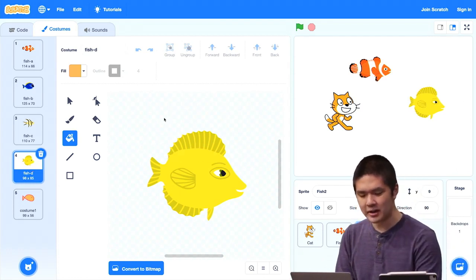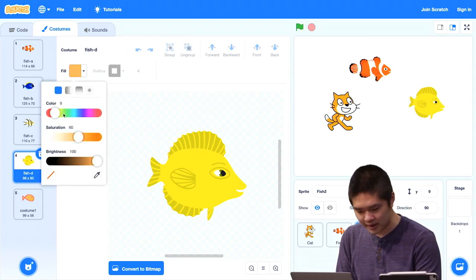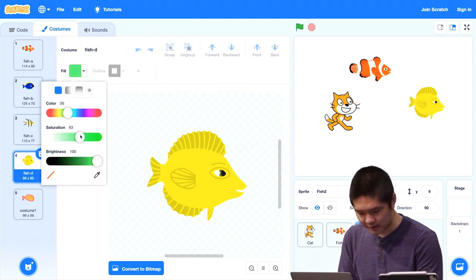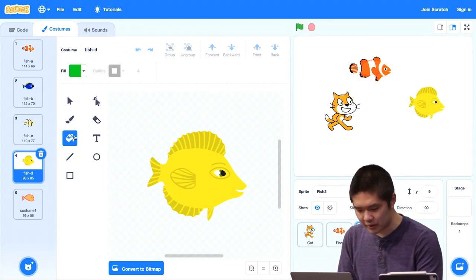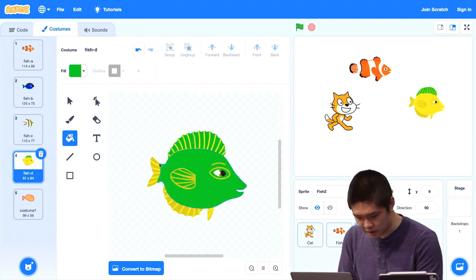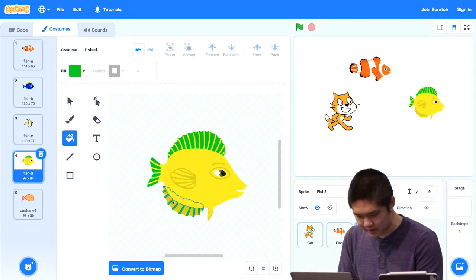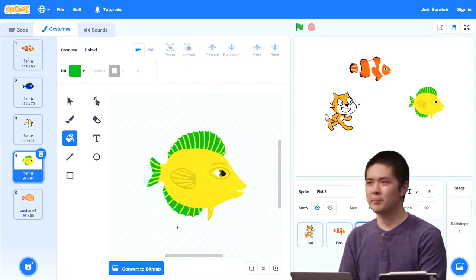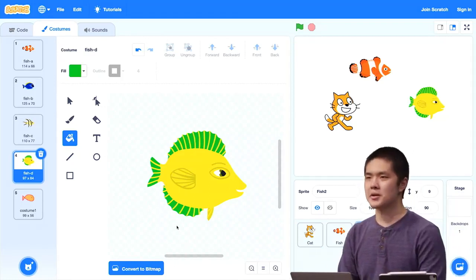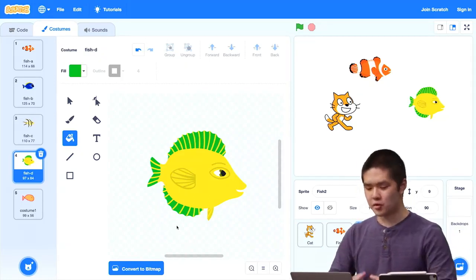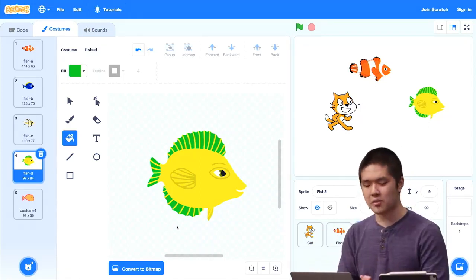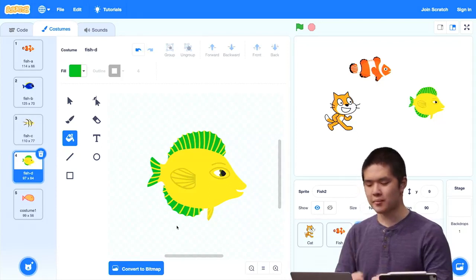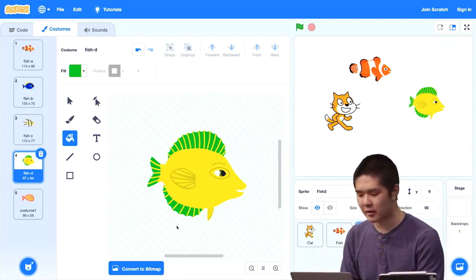I can modify the existing costumes too. Using the same costume editor, if I wanted to fill in part of the fish with a different color — maybe I want a little bit of green in this fish — I could take a green that I happen to like by just adjusting these dials to specify what color I want. Still using the fill tool, I could fill in parts of the fish with a little bit of green, just to make the fish look exactly how I want it to look. So you have a lot of creative freedom in this costume editor — you can create an entirely new costume by drawing and painting it yourself, or take a costume that already exists and add to it.